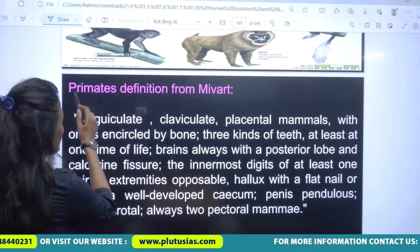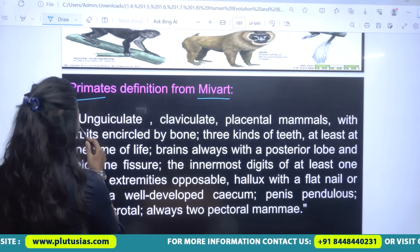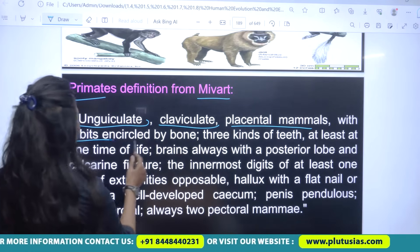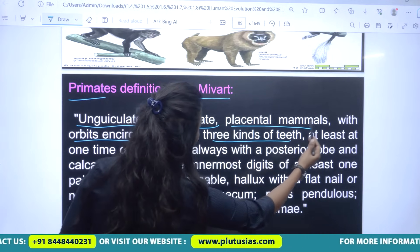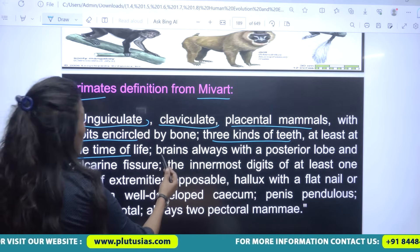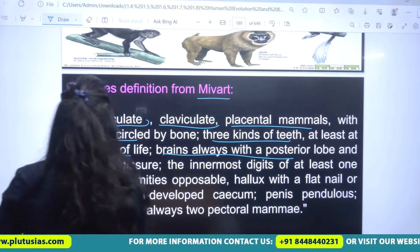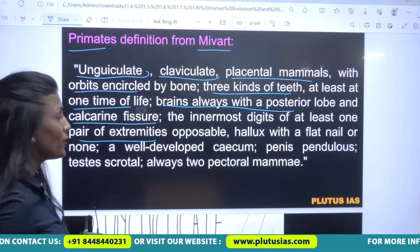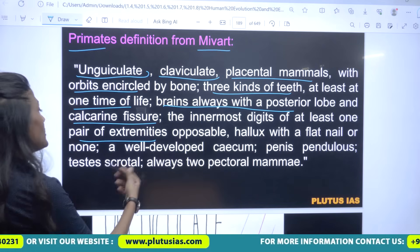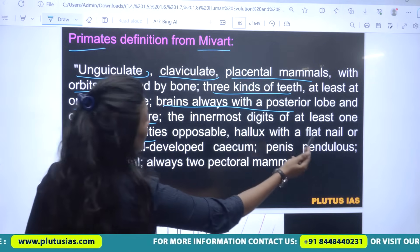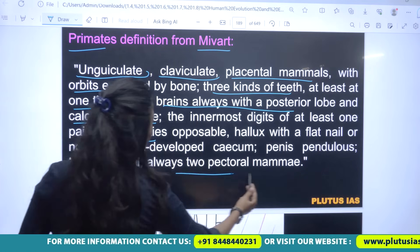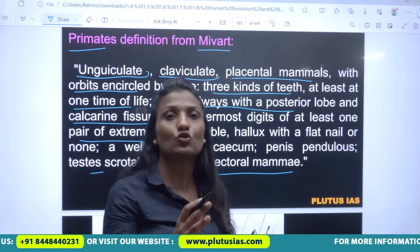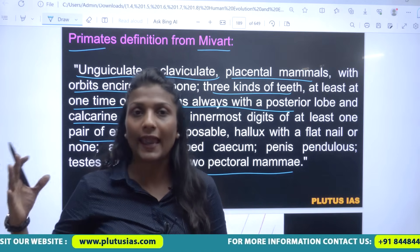This definition of primate is from the New World. A primate is an unguiculate, claviculate, placental mammal with orbits encircled by bone, three kinds of teeth. Primates have at least one nail in life, brains always with a posterior lobe and calcarine fissure. The innermost digits of at least one pair of extremities are opposable, with a flat nail or none, a well-developed pendulous penis and testes, and always two pectoral mammae.